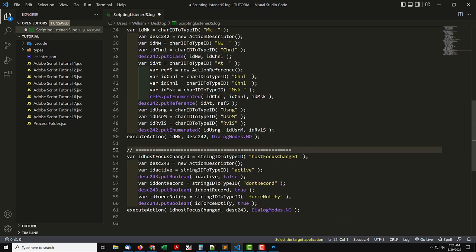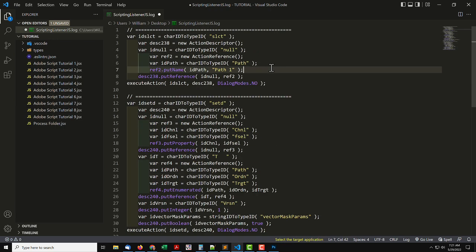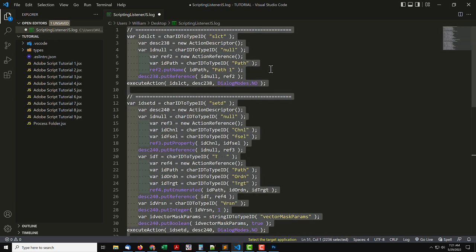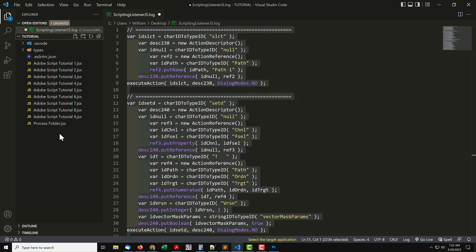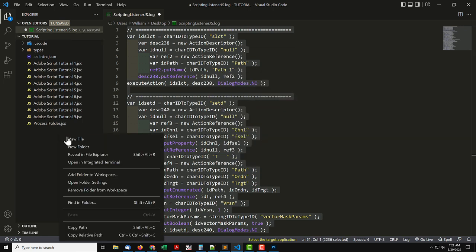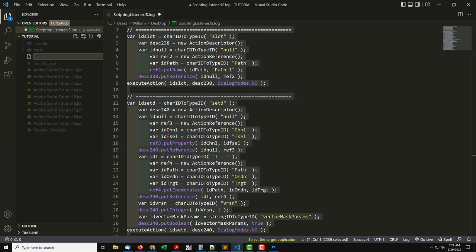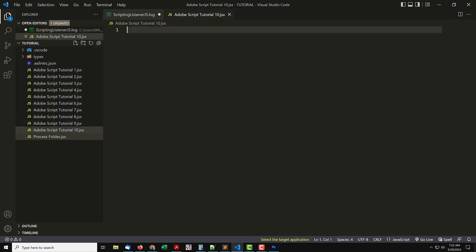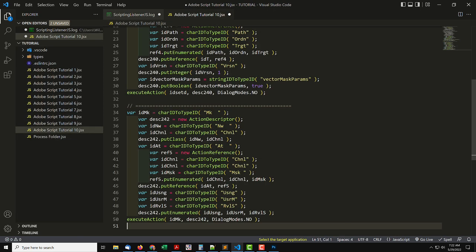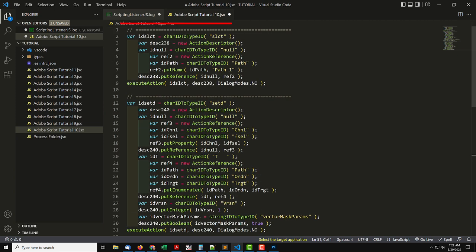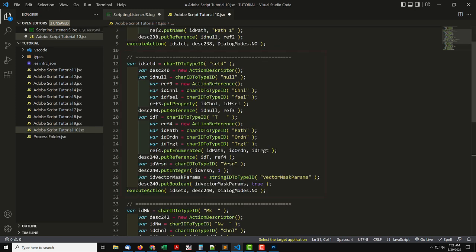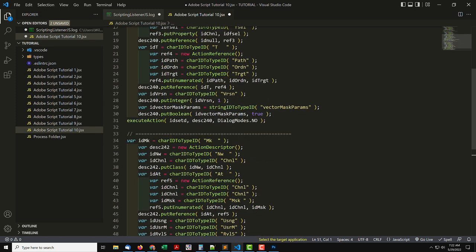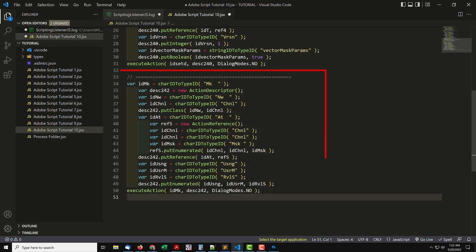Now, before anything else happens, copy what remains. I'll make a new document, and name it Adobe ScriptTutorial10.jsx, and paste in the code. Three steps were recorded. Select the path. Make a selection of the path. And make a mask.